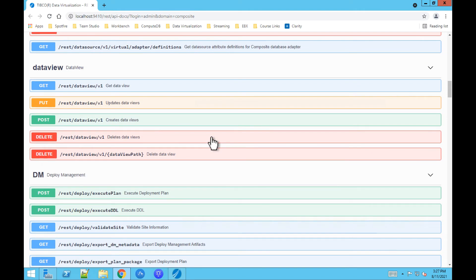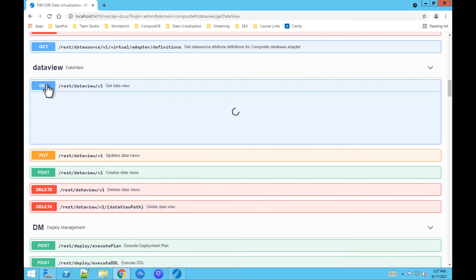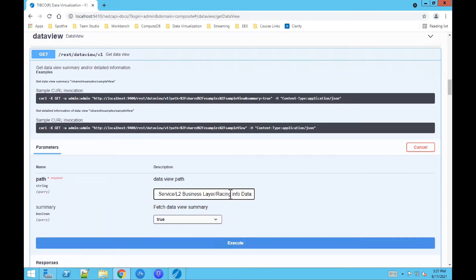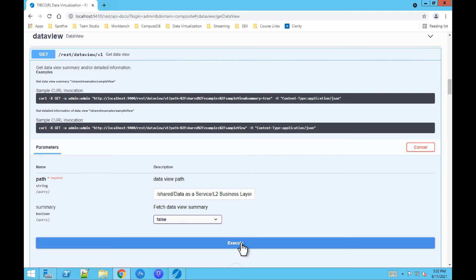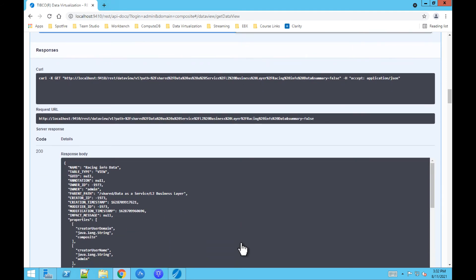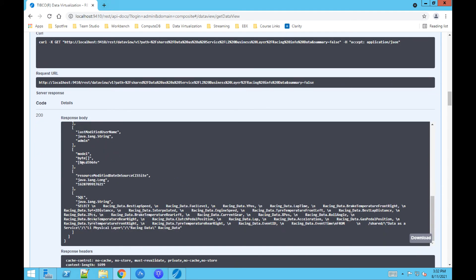Let's go to Data View and select Get, then Try it out. We'll fetch the Data View summary — I'll set that to False so I get the full dataset. Now I click Execute. You can see the actual metadata of the Data View — Racing Info Data and all the columns as part of the table. This is also the actual SQL statement that defines the view. Let's go back to the TIBCO Data Virtualization workspace.